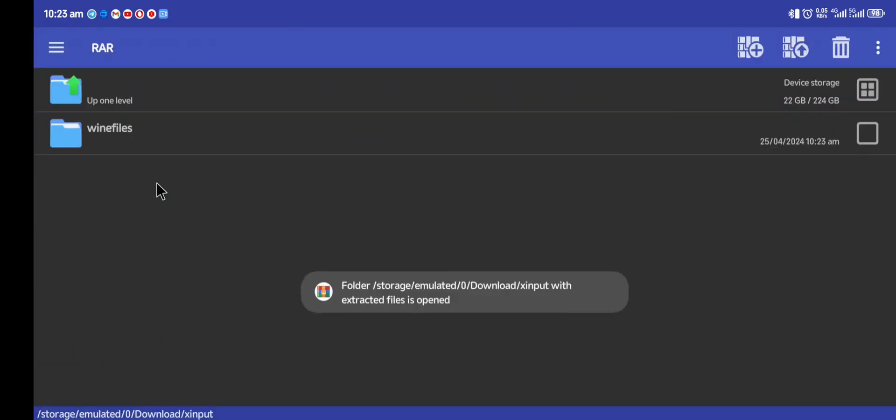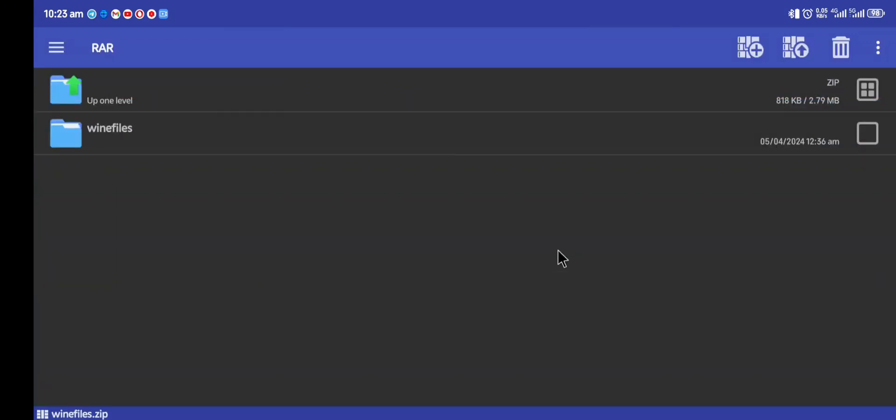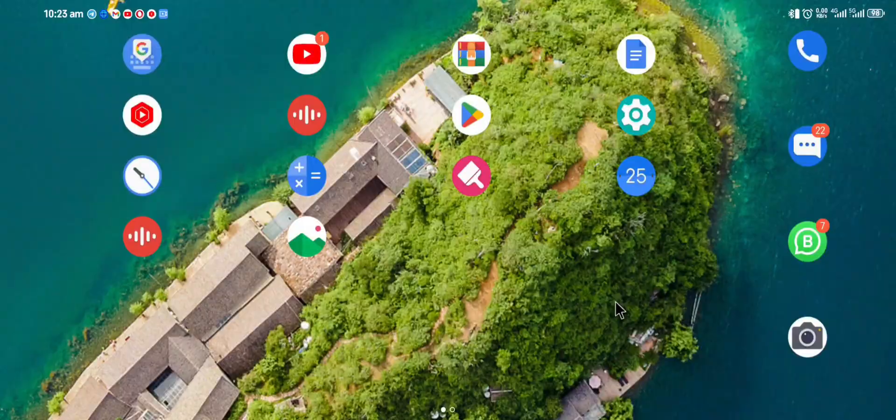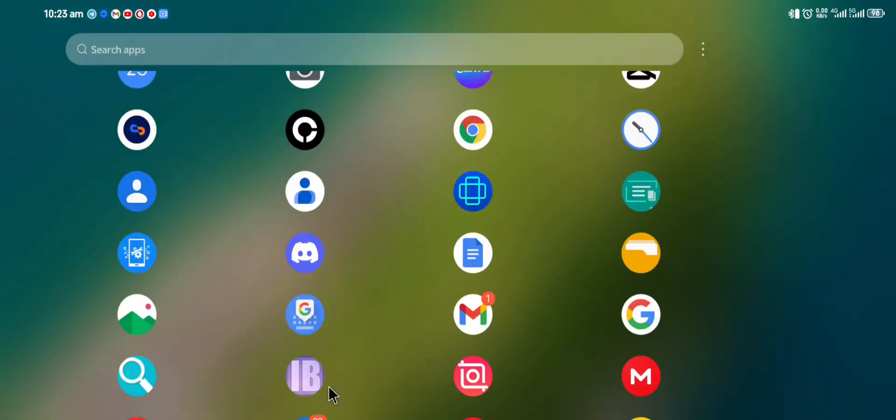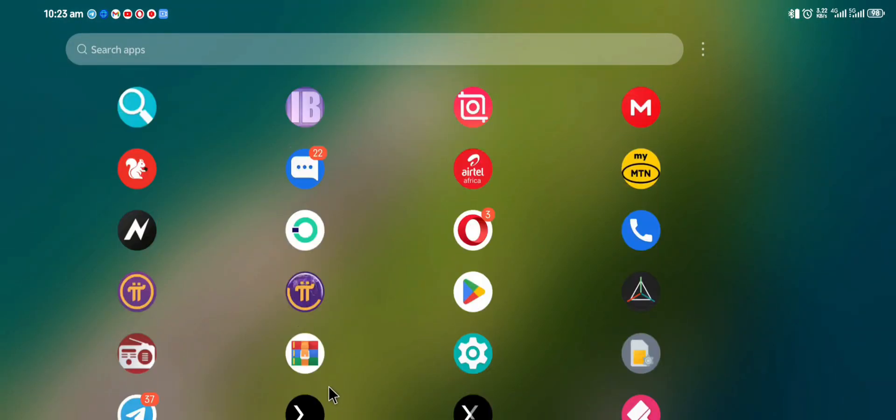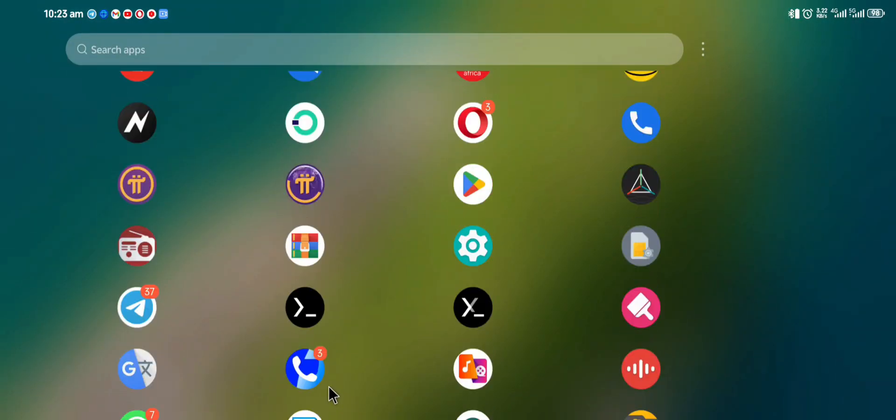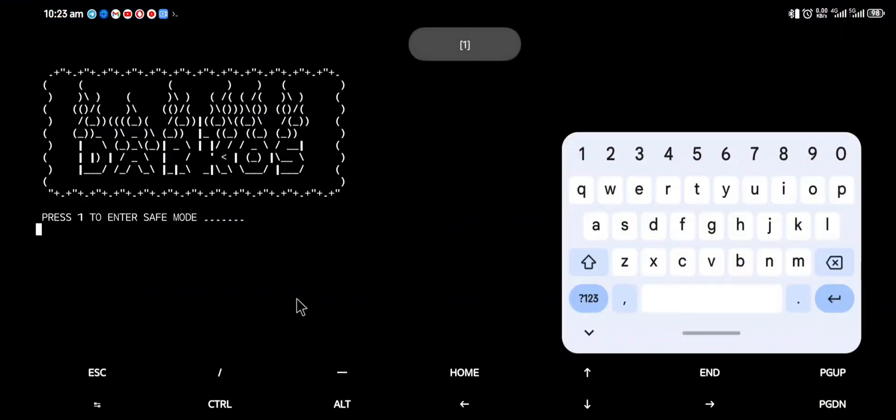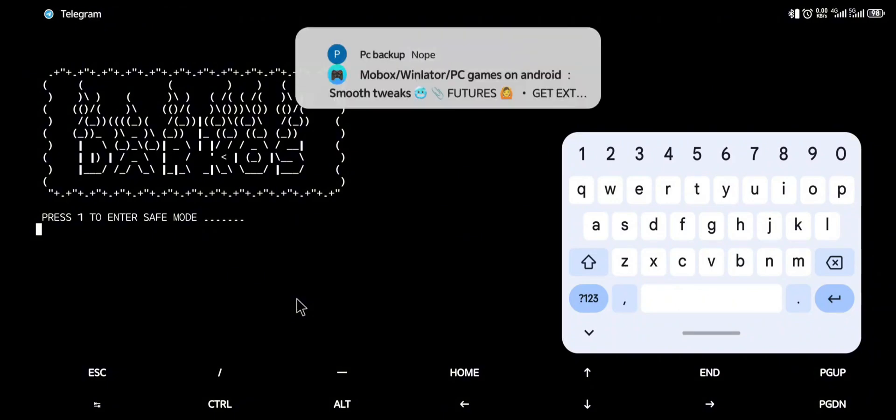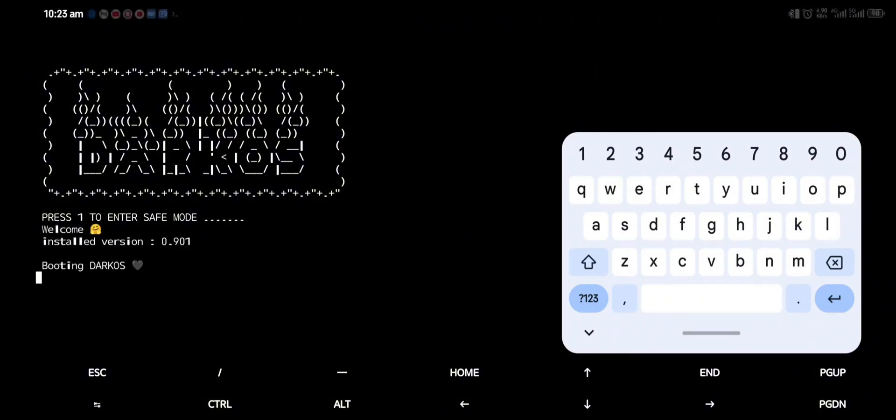Then we go back and open our Termux application. Let it start. Guys, if you have not subscribed to my channel by now, I believe you should have subscribed. This is amazing.